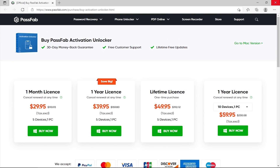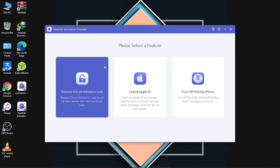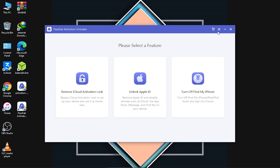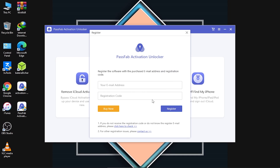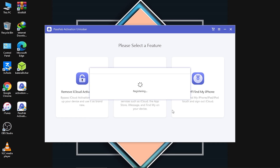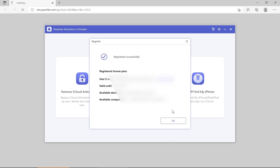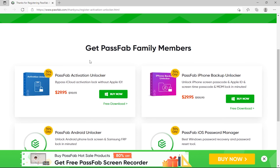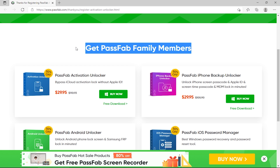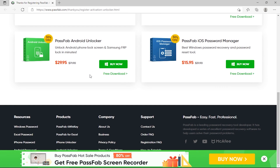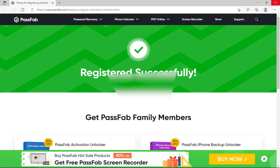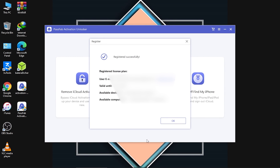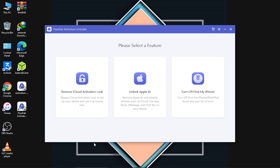After purchasing, come back to the tool and click on the dropdown menu, then click 'Register.' Here you have to enter your email address and your registration code that you purchased. After entering those, click the 'Register' button. Very quickly, it shows 'Registered Successfully.' There are also other PassFab family products you can check out. I'll close this and click OK to confirm registration.